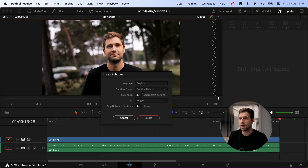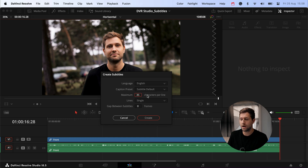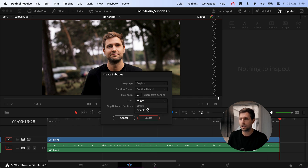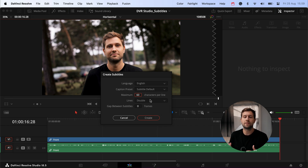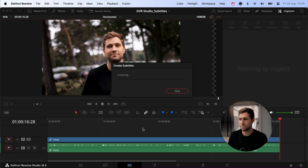No matter what language you select, you often have to do a little bit of adjustment afterwards — but it gets you a lot further than doing it manually or exporting to another tool. I still think this is faster than using it in other software. I go with English, the caption preset on Default, maximum characters around 70 for a horizontal video, and double lines so there's more text rather than it switching all the time. Then just click Create and let DaVinci do its magic.